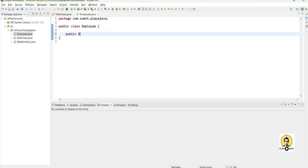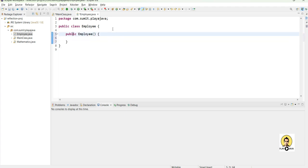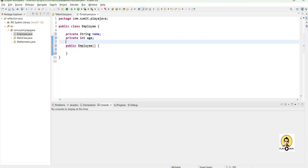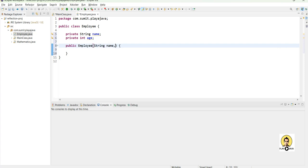Let's create an employee object in which we will pass data in the constructor. Let's create two variables, one string name and integer age. These two I will pass in this constructor and they will be set through constructor only. There will be no getter and no setter.